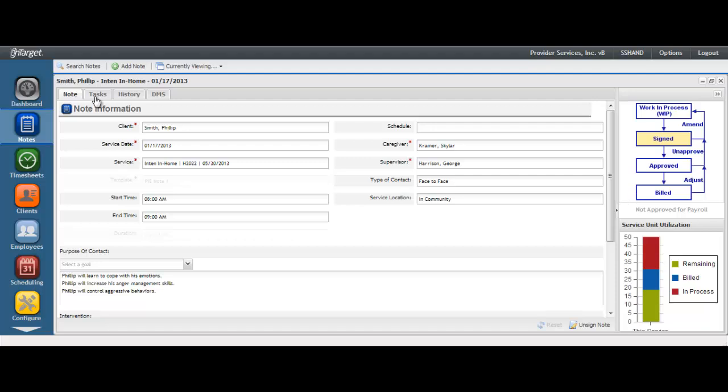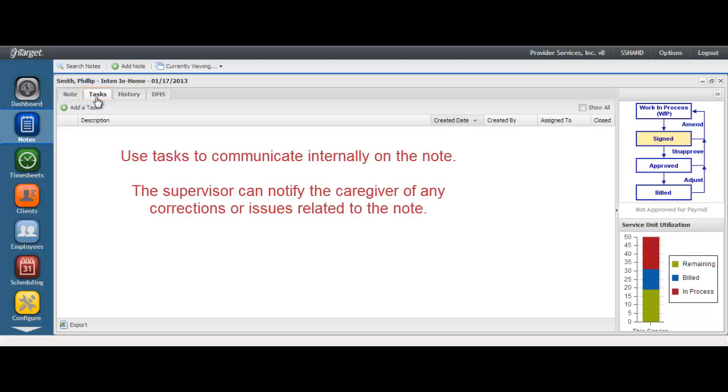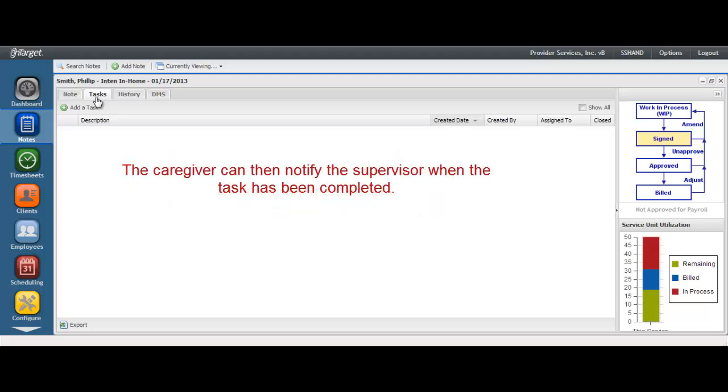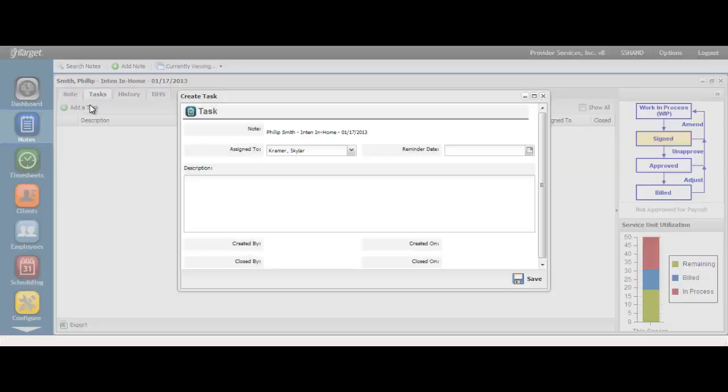You will find several tabs within each note. The Tasks tab is used for internal communication between the supervisor and the caregiver of the note. Typically, this is used when the supervisor cannot approve the note and needs to provide the caregiver with the needed corrections. The caregiver can then respond to the task and alert the supervisor when the task has been completed. You can learn more about the workflow of tasks in the Tasks video.